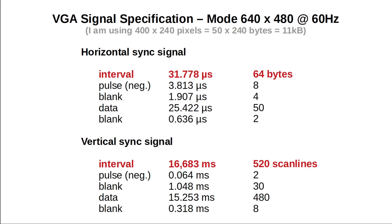That's about 520 of our scan lines, which quantizes the vertical timing to 2 lines for the sync pulse, 30 blank lines, 480 data lines and another 8 blank lines. Meeting the exact spec isn't too important here, since VGA monitors are built to accept some tolerances, so I've rounded some values just to make building things convenient.